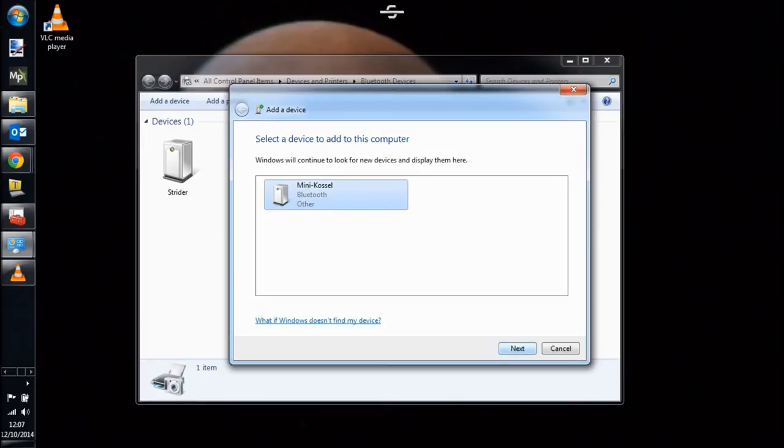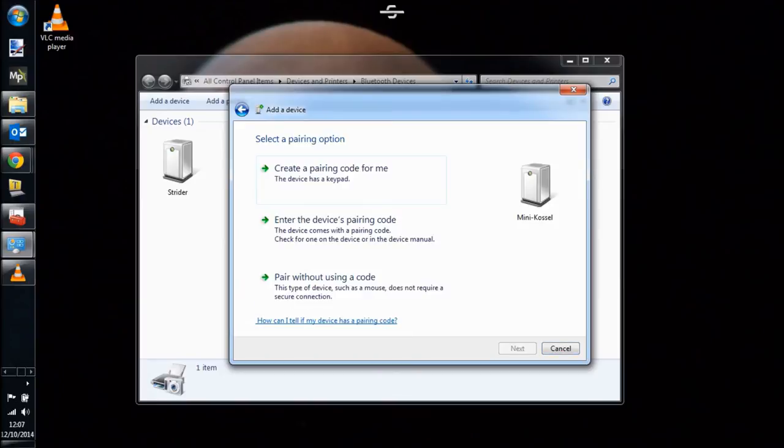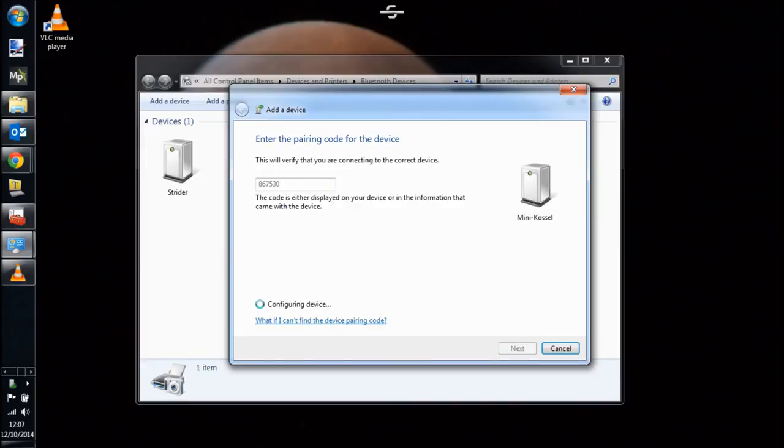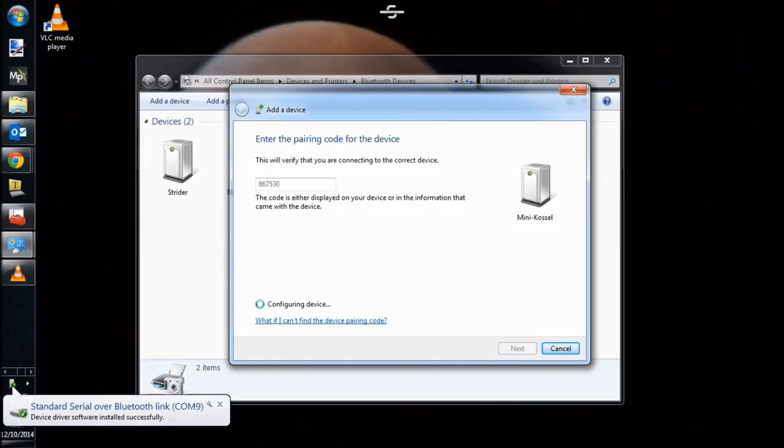We're going to go ahead and connect to it, and it'll ask us for a PIN. We're going to use the same PIN that we created in the previous step, most of the number from the Tommy Tutone song. And we'll click Next.